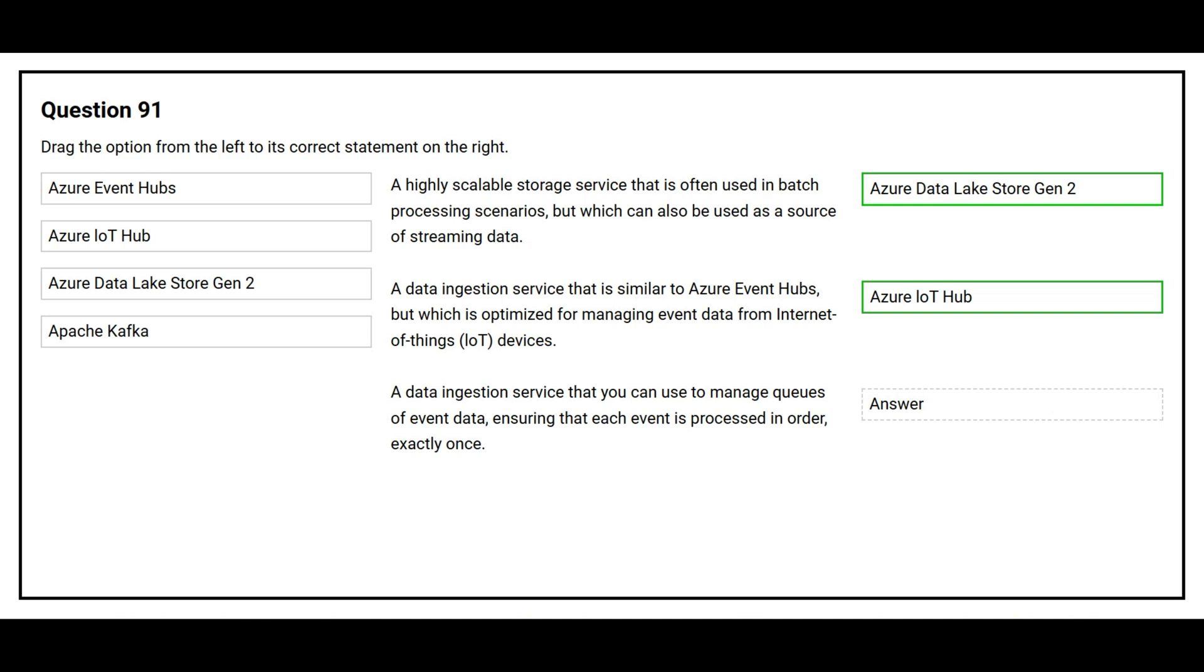The third statement is a data ingestion service that you can use to manage queues of event data, ensuring that each event is processed in order exactly once. The correct answer is Azure Event Hubs.